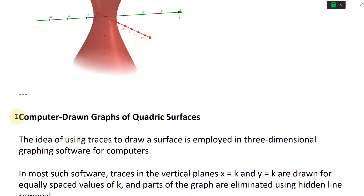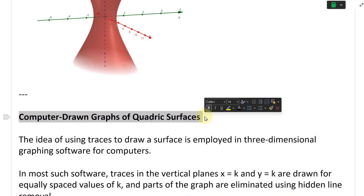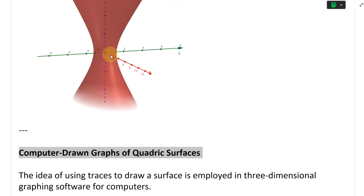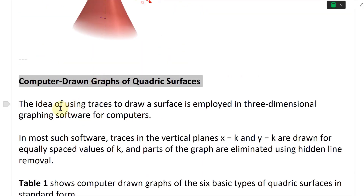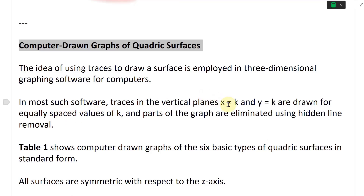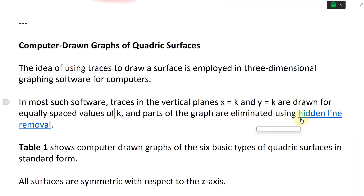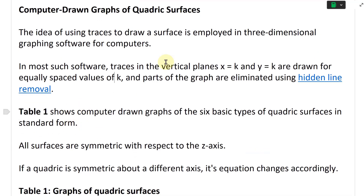Now let's go to the next section on drawing graphs of quadric surfaces on a computer. The idea of using traces to draw surfaces is employed in three-dimensional graphing software. In most such software, traces in the vertical planes x equals k and y equals k are drawn for equally spaced values of k, and parts of the graph are eliminated using hidden line removal. There's a link to an earlier video that covered hidden line removal in 3D software.